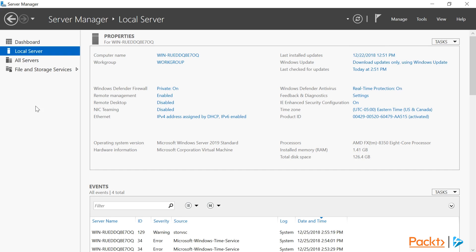First, let's take a look at Computer Name. You can see here that the server has been assigned a name that was randomly generated during the installation. Let's go ahead and change that to something more meaningful by clicking on the Computer Name.